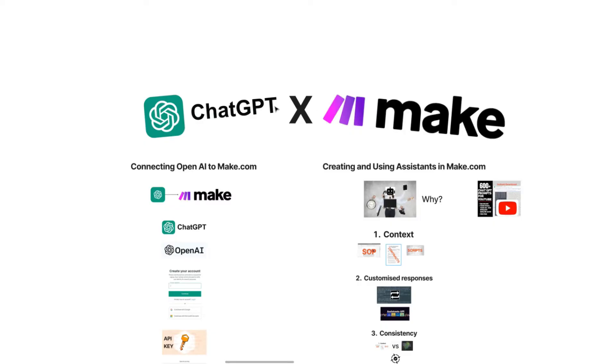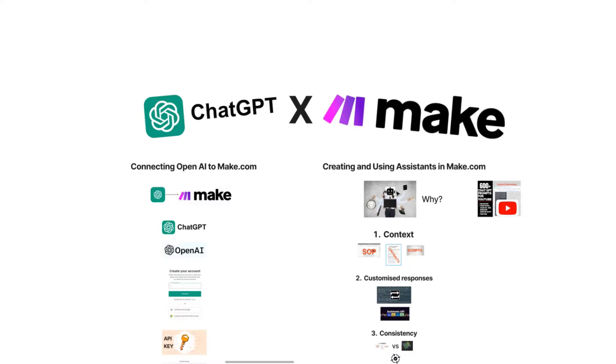Alright guys, in this video I'm going to be showing you how you can connect ChatGPT to your make.com account to actually use AI in your automations. There's two main things I'm going to be covering. First is how to actually connect OpenAI to make.com, and secondly I'm going to be going over how you can actually create and use assistants in make.com.